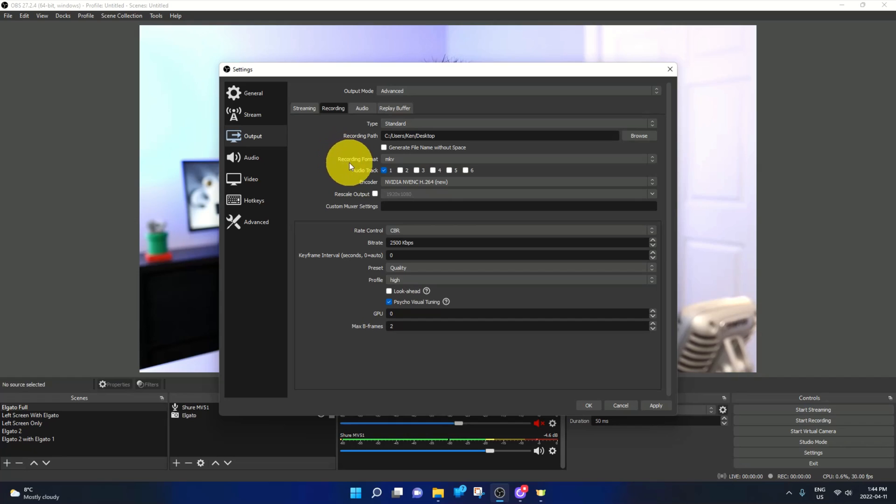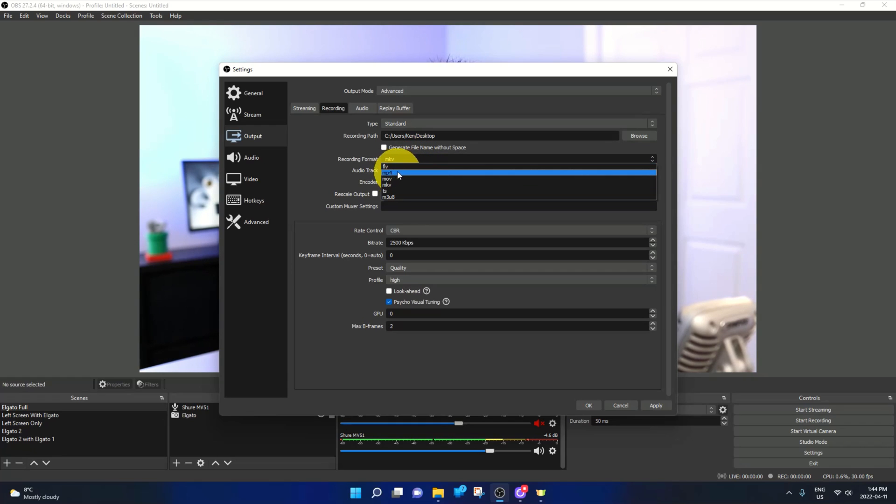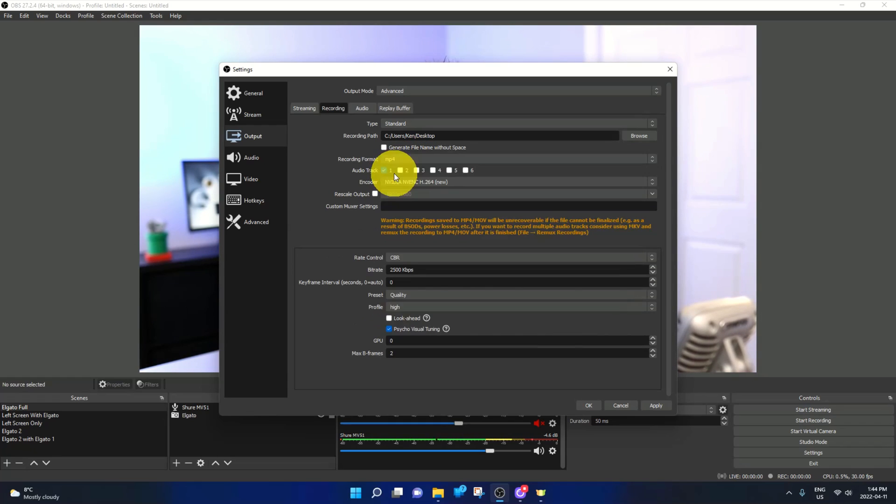You're going to see the option right here, it says recording format MKV. So we're going to go ahead and left click on that and again, we'll select MP4 in recording format. So you can see that's selected there.